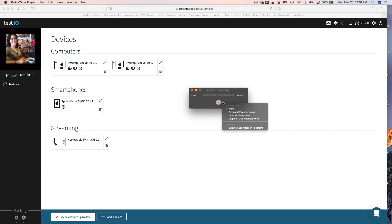99% of the time when you're recording a bug you don't need sound so you should have that off. Now I have mine off and I'm just going to click this little red button here, and it says click to record the full screen, drag to record part of the screen, or end recording by clicking the stop button in the menu bar.